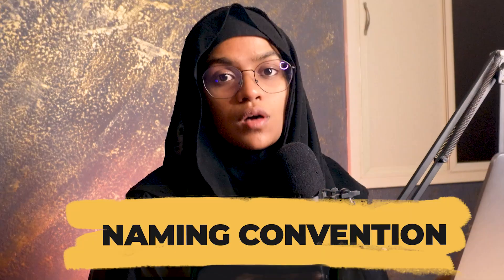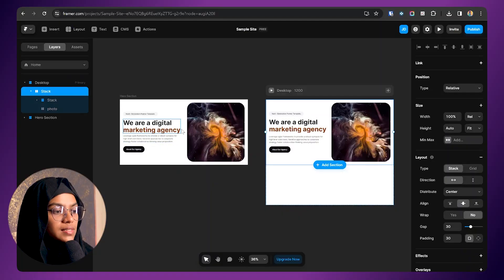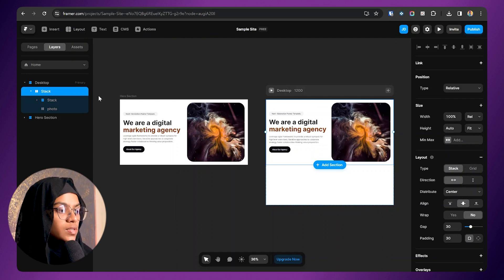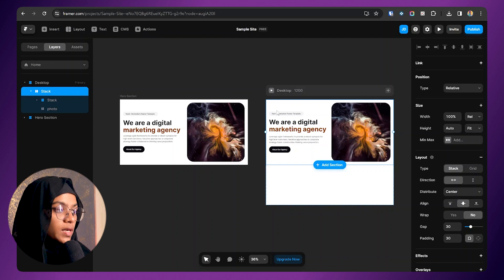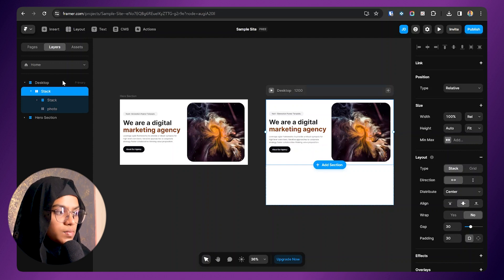The second mistake is not using the proper naming convention. We have created the design, but looking at the layers, we haven't named anything. At first, it may feel okay to leave it without names. But it's always good practice to name each frame. In the future, you may get confused about the purpose of a particular section.